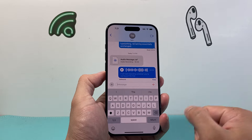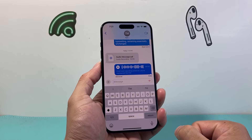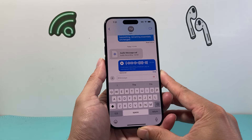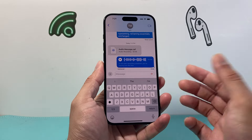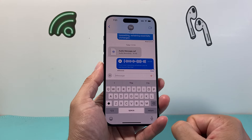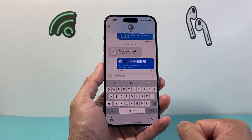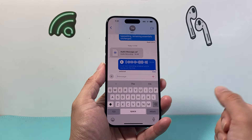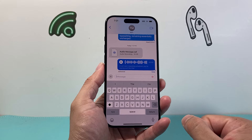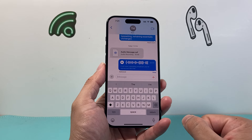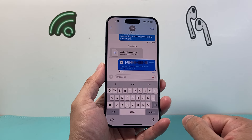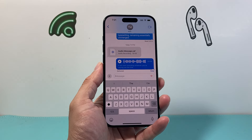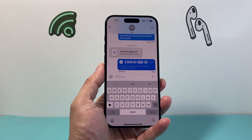They'll get that voice message on their iPhone or other device that they use. That's how you send a voice recording to someone on your iPhone on the latest iOS version. I hope this video was helpful, so please consider hitting the like and subscribe button for more tips and tricks for your iPhone and other iOS devices. See you guys next time.